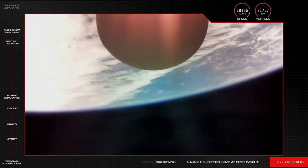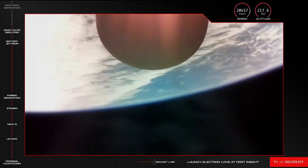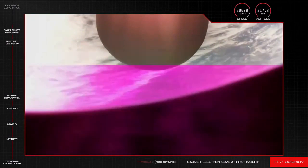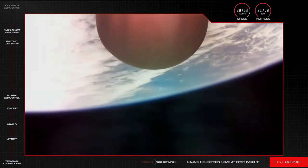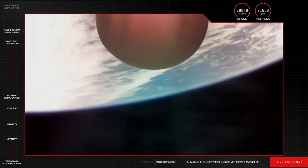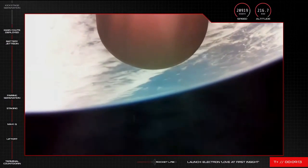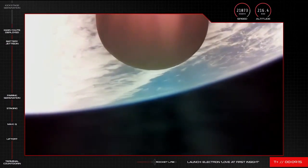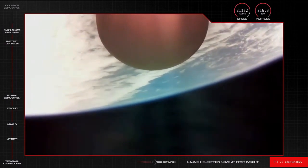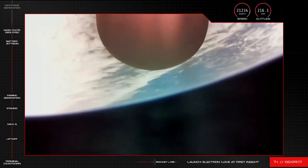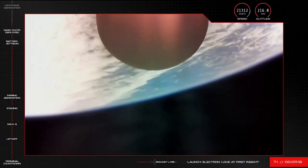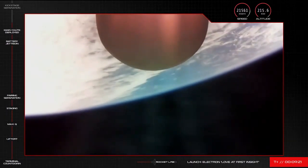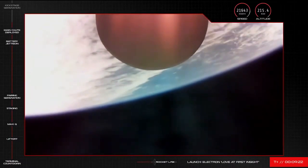Right now though, high above stage 1 recovery, Electron's primary mission is continuing nominally, with the second stage powering its way to low Earth orbit. In under 2 minutes, this stage will be approaching its next event, second engine cutoff or SECO, and then separation from its orbital transfer vehicle, the kick stage.